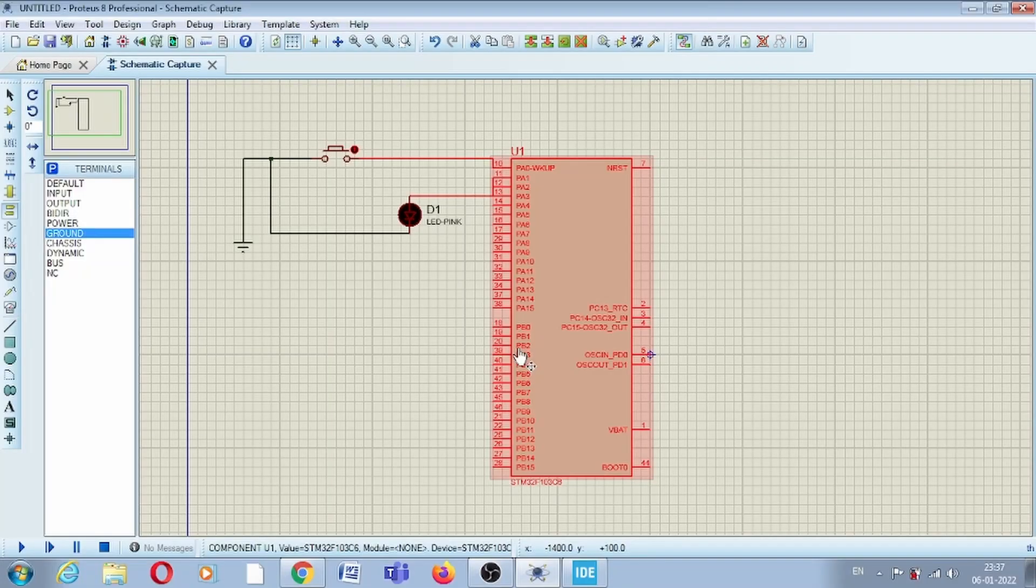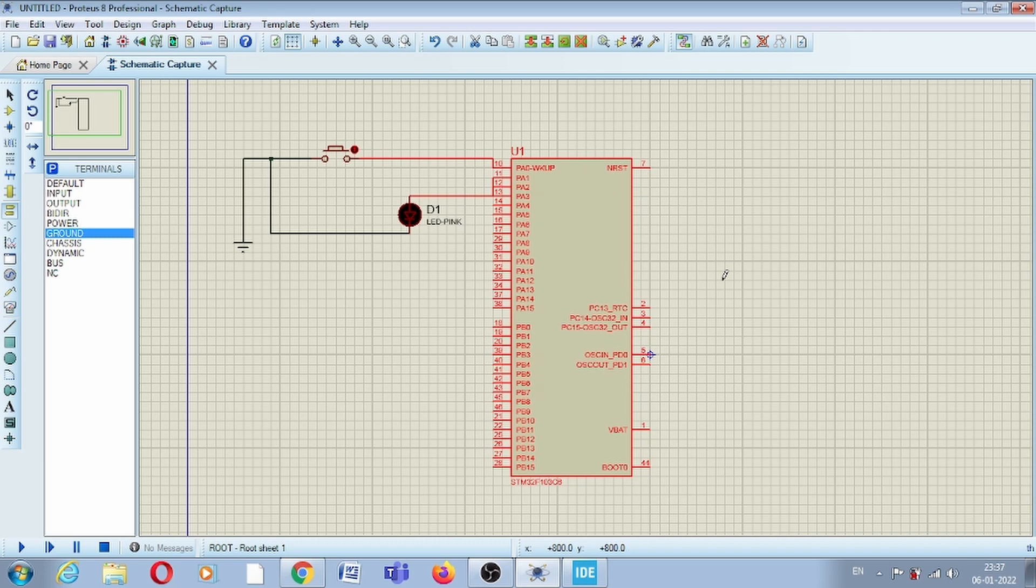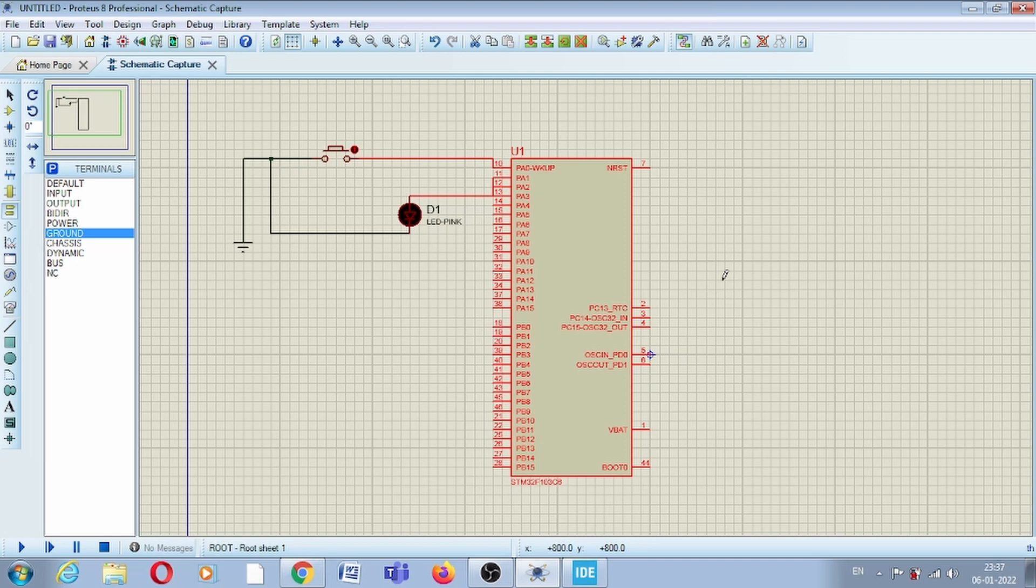Hello everyone, welcome to the new video. In the last two videos of this STM32 bit series, we studied how to interface an LED and how to use GPIO APIs to turn on and turn off the LED.